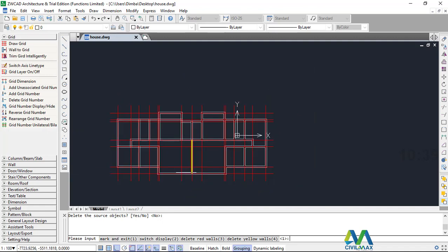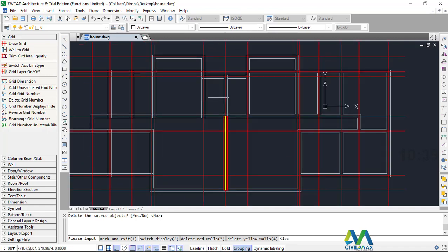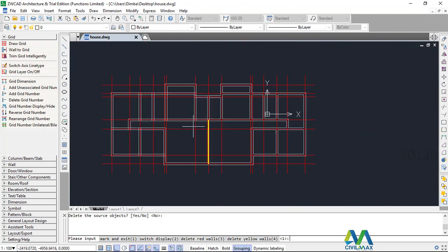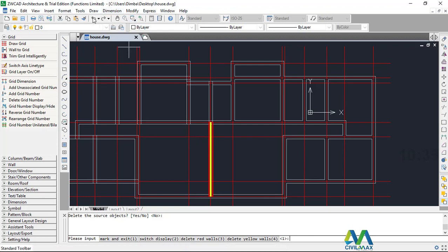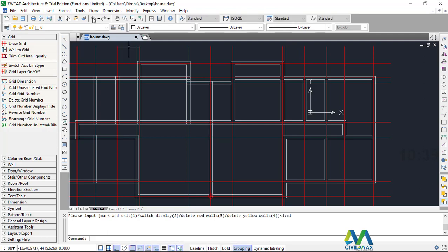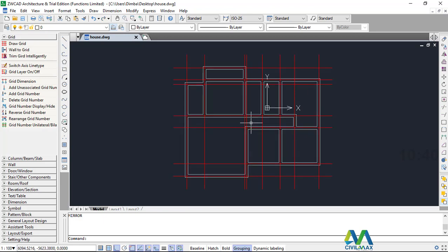Now what I want to do — I wanted a similar building on this end. So this is what I wanted to do. Now I'll come back again and I'll undo this. I'm back where I was.